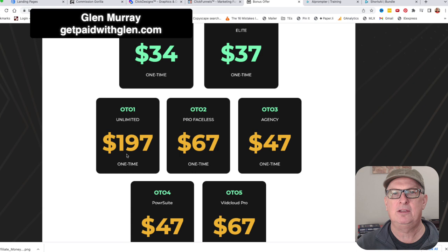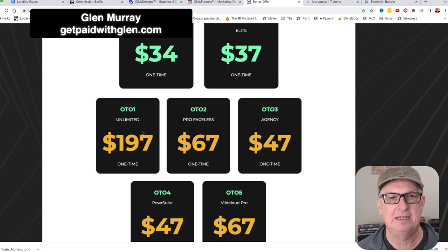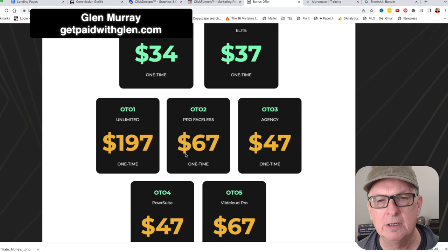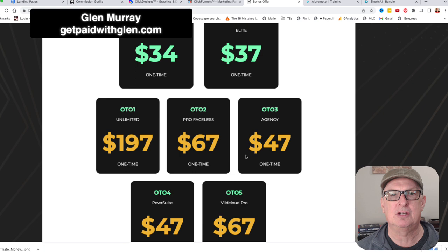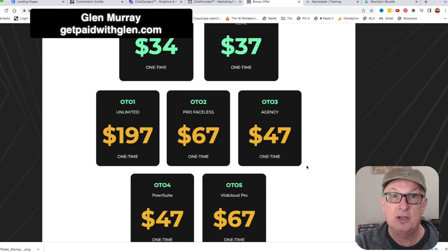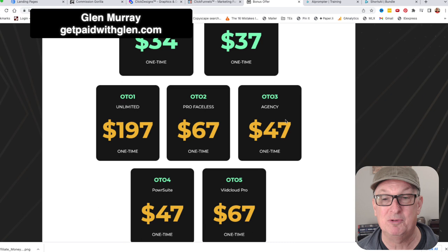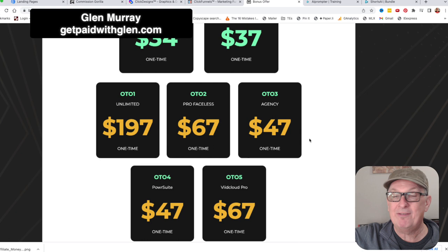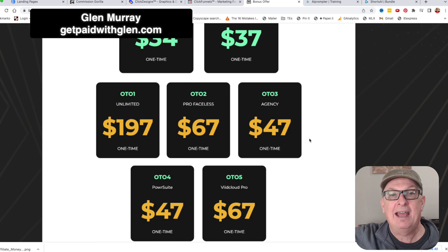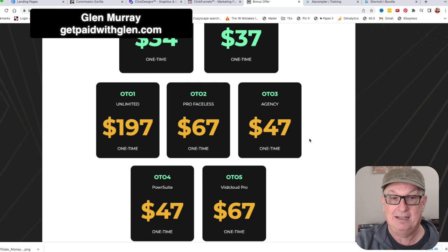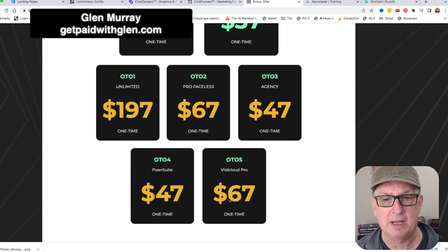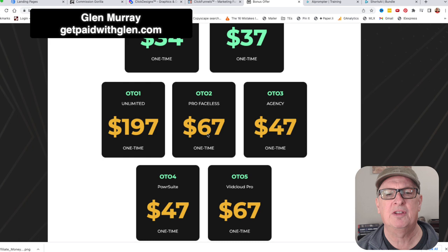With the Basic you get 50 scripts; unlock the unlimited for about $197 a year. Pro Faceless gives you a whole bunch of video archives so you can use other videos - you don't have your face on there, just read the script with a video playing in the background. Agency lets you actually make shorts for people - this is huge, every type of business wants it. Video Cloud Pro is where you save your videos. Power Suite probably gives you some more bells and whistles.